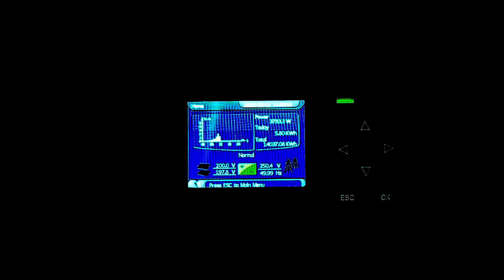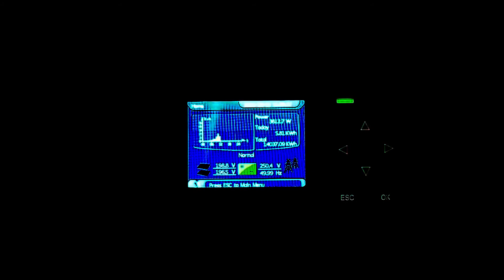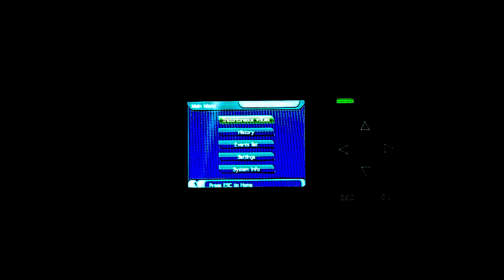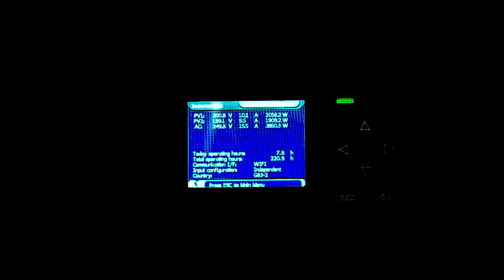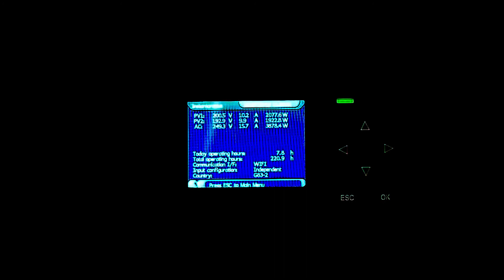That was a bit strange, there's a 20 volt difference between the two strings about a minute ago, but now they're back showing the same. I hope that doesn't mean that one of the panels is a bit dodgy, but that looks okay.